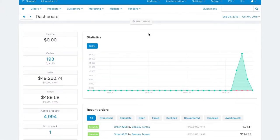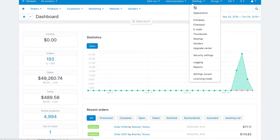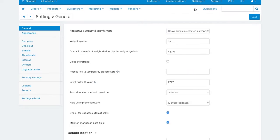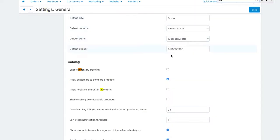In multi-vendor, sellers can track the exact number of items in stock and receive notifications when the stock is low so that they could restock in time. To allow your vendors to track the inventory, go to Settings, General and tick the Enable inventory tracking checkbox.